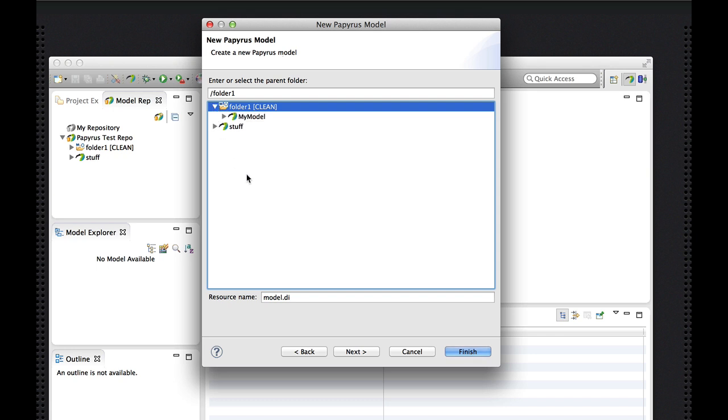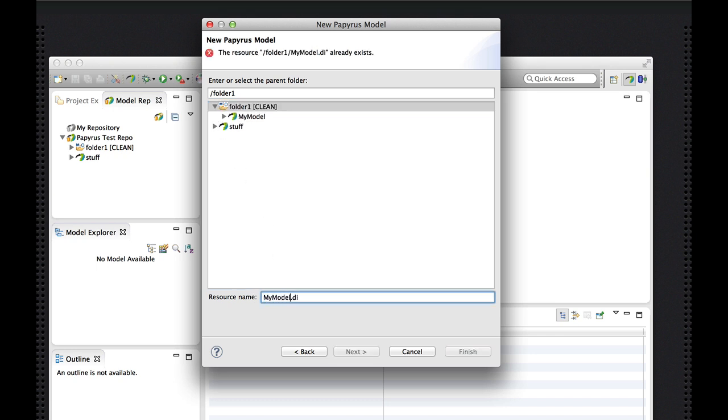I can select here the model. And of course, there's all kinds of validations applying. Oh, you already have one of those. Okay. So I'll call it another.